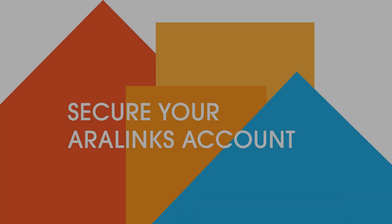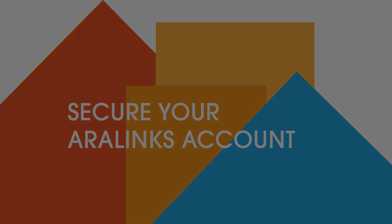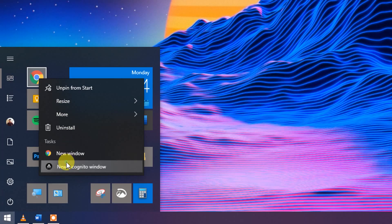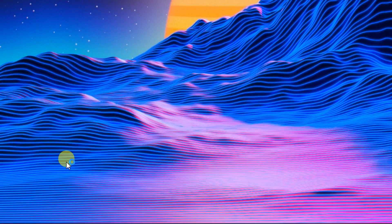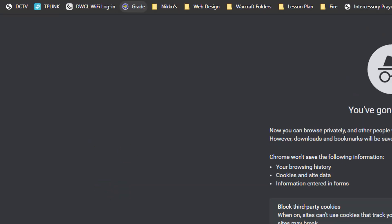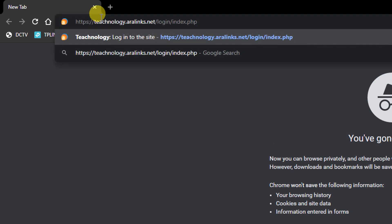To get started, you need to secure the CLE credentials provided by the school, such as your username and password. To log in using your Google browser, type in the search engine teachnology.arolinks.net.